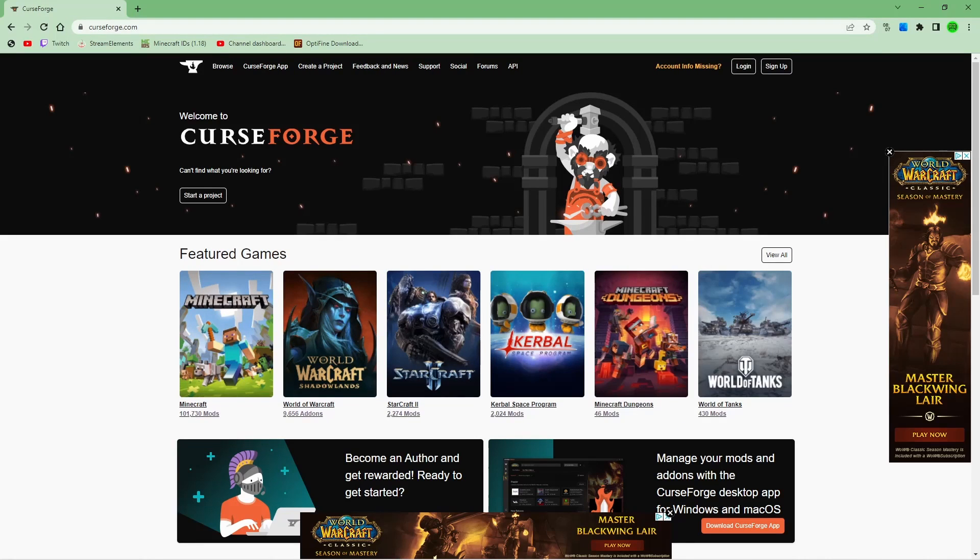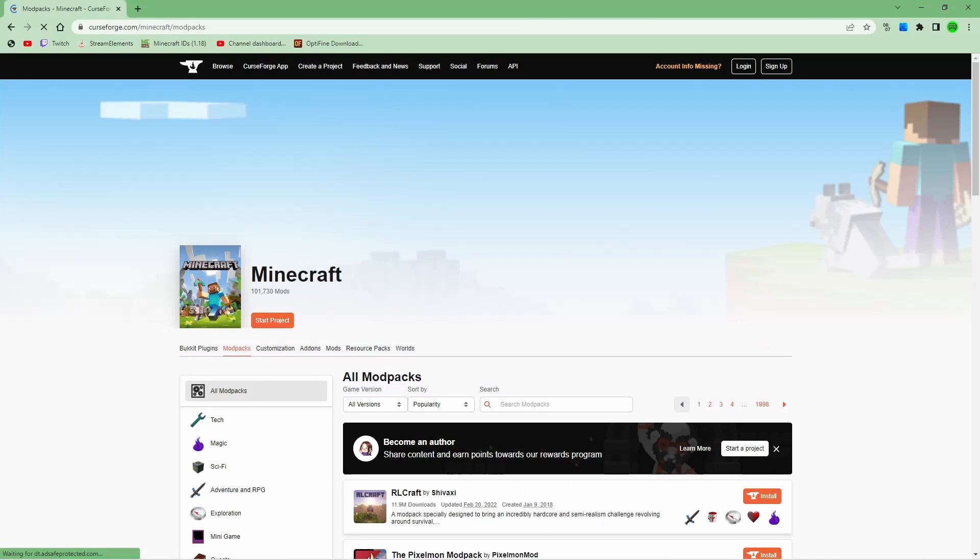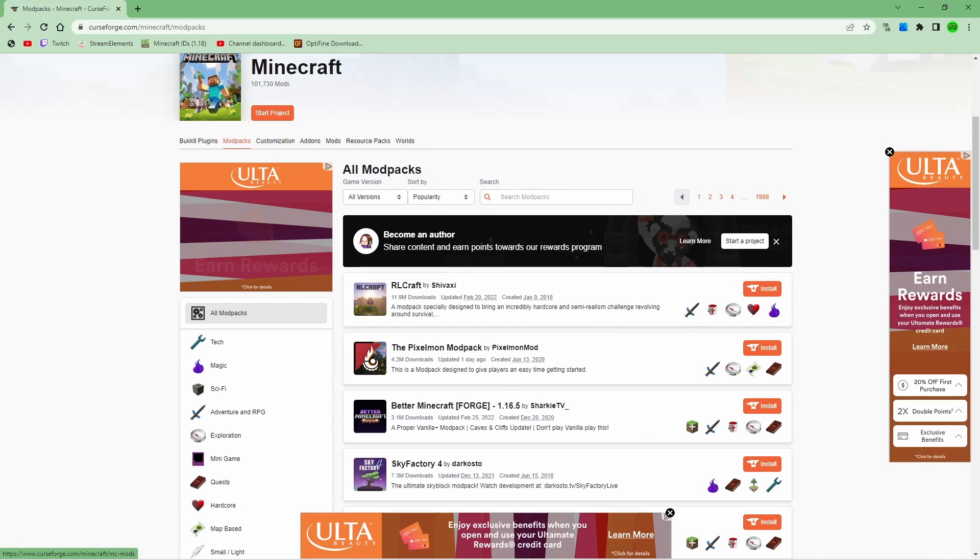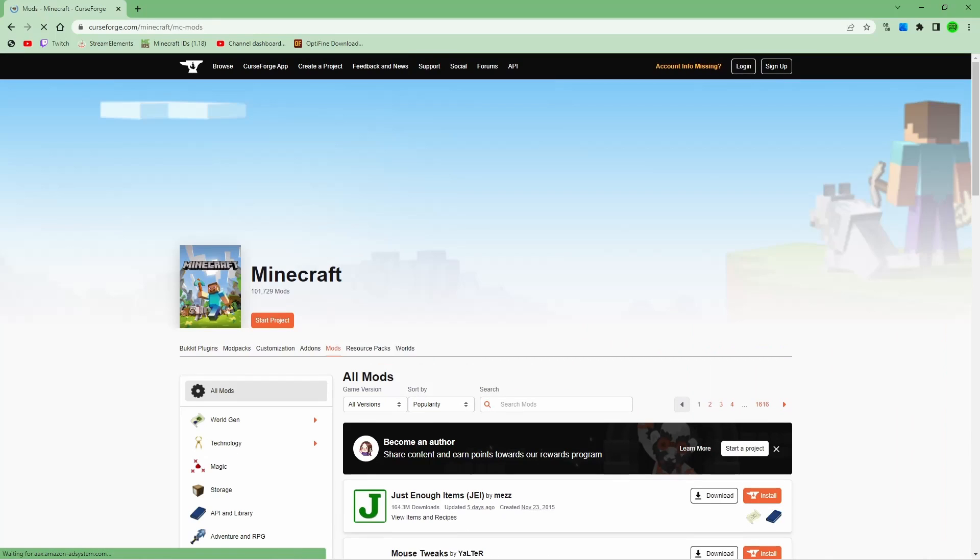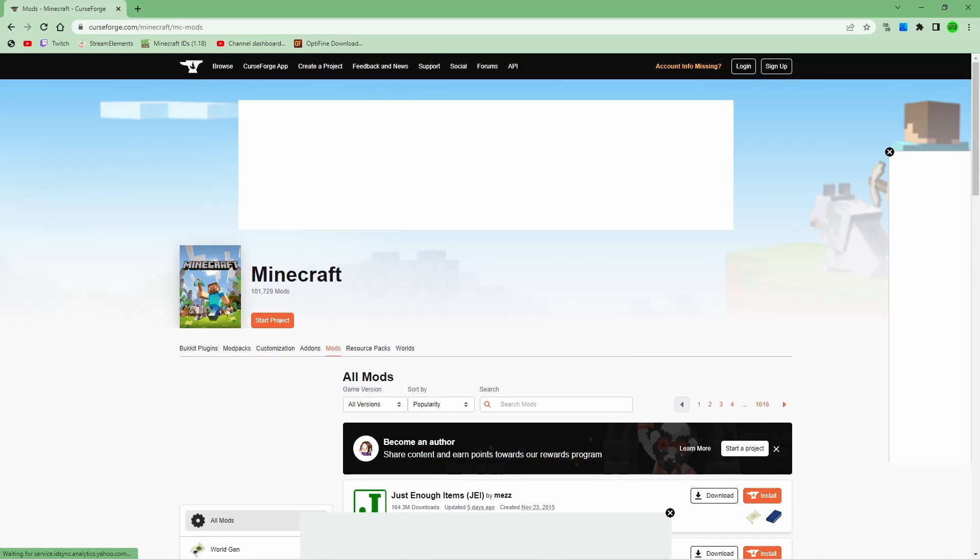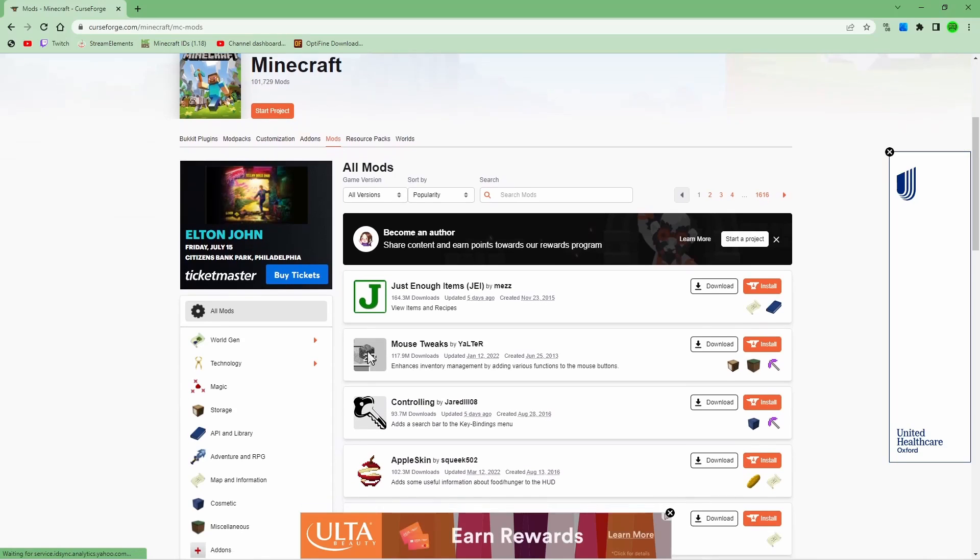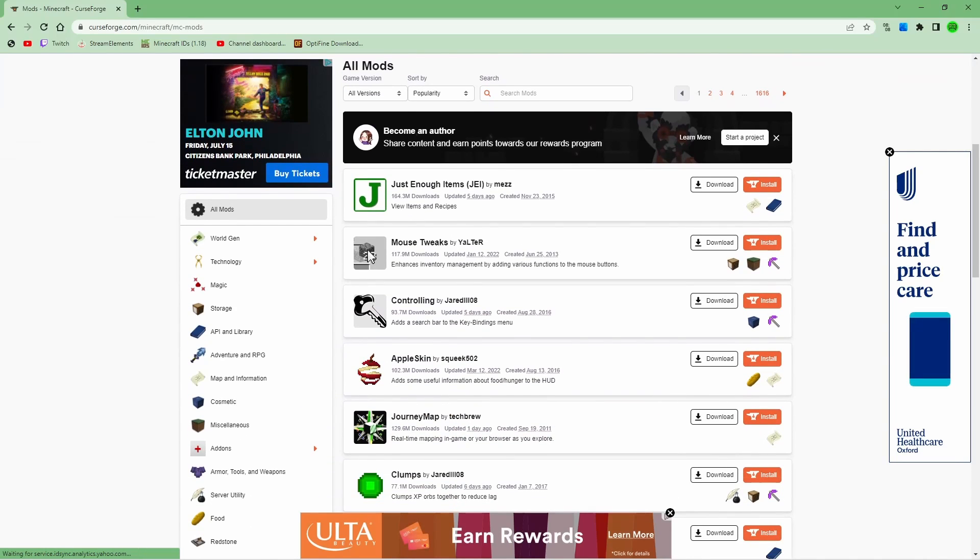Once you're on curseforge.com, you're going to hit the little Minecraft tab here. It's going to bring you here. So you're just going to hit this little thing that says mods at the top, like the middle of the screen right here. And now you're in the mod section.